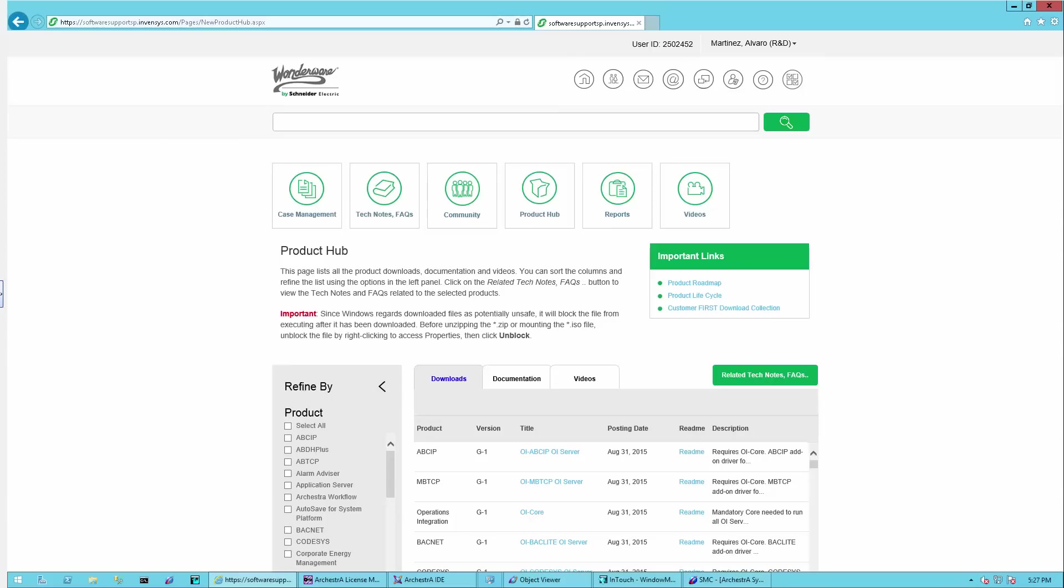Greetings folks, Alvaro Martinez here, product manager for System Platform and the connectivity offerings from Wonderware. Today we're focusing on the new operations integration servers, the next generation of device integration.